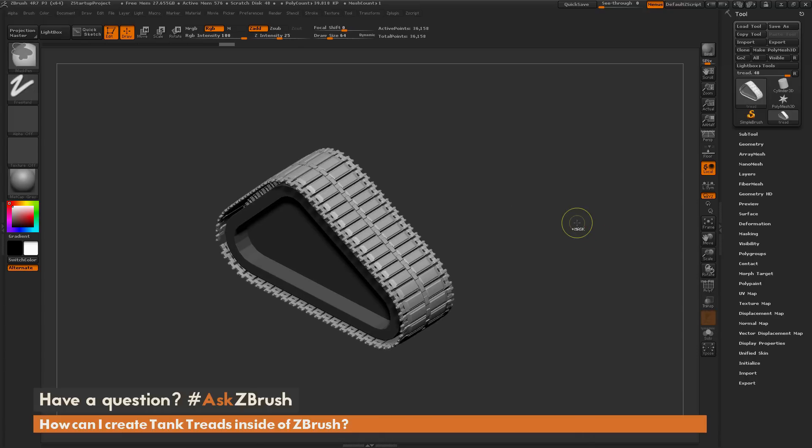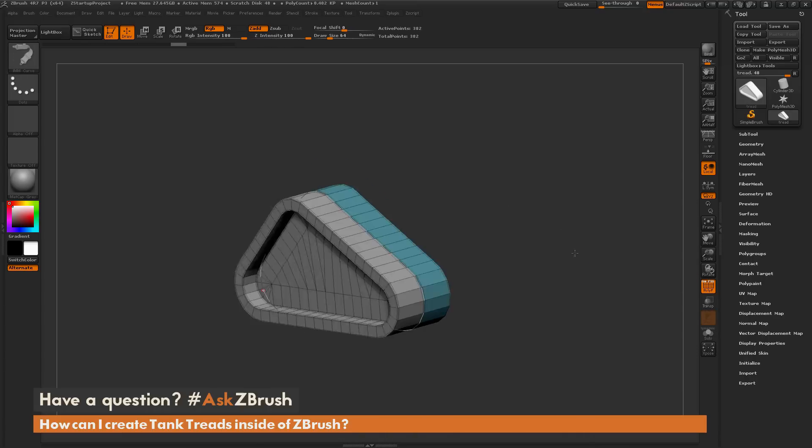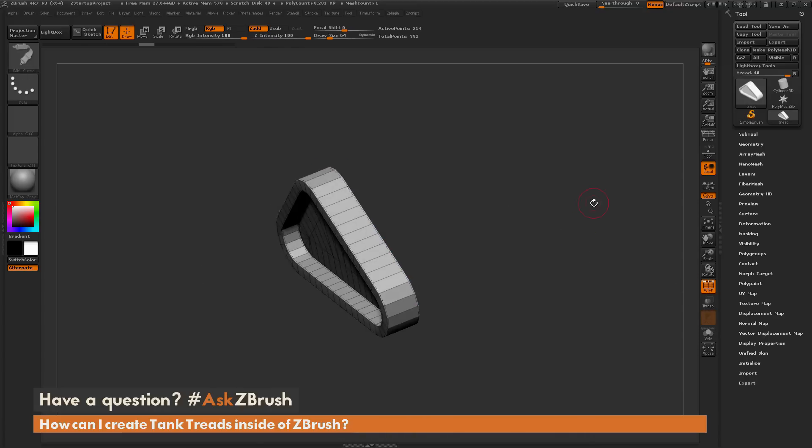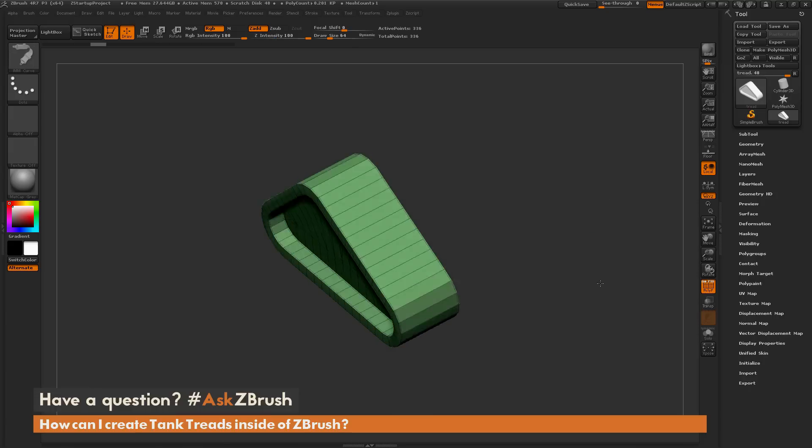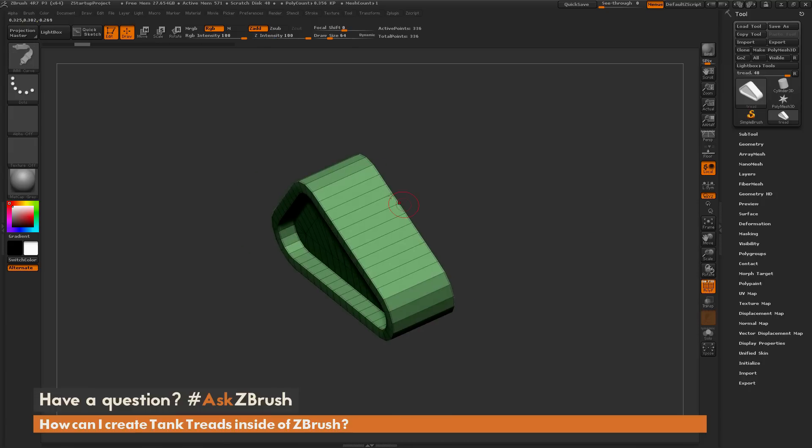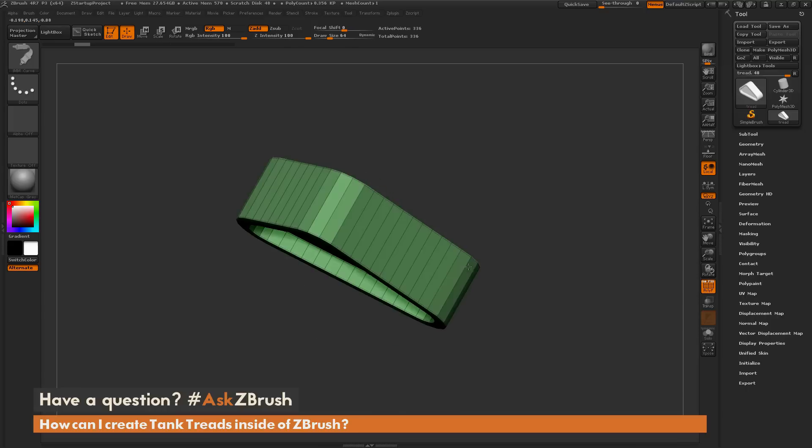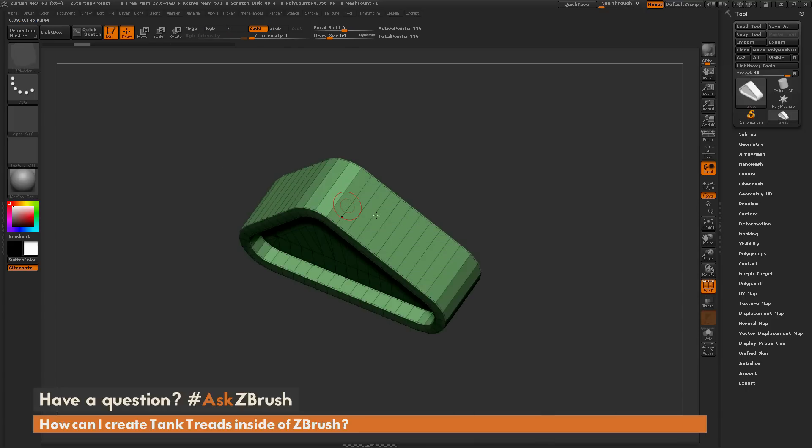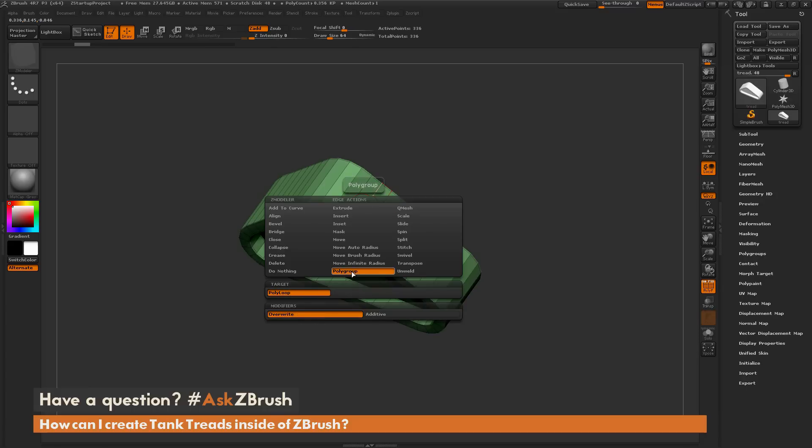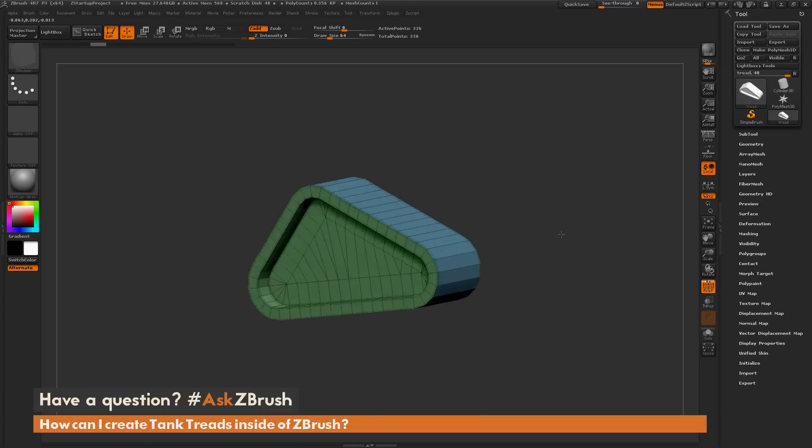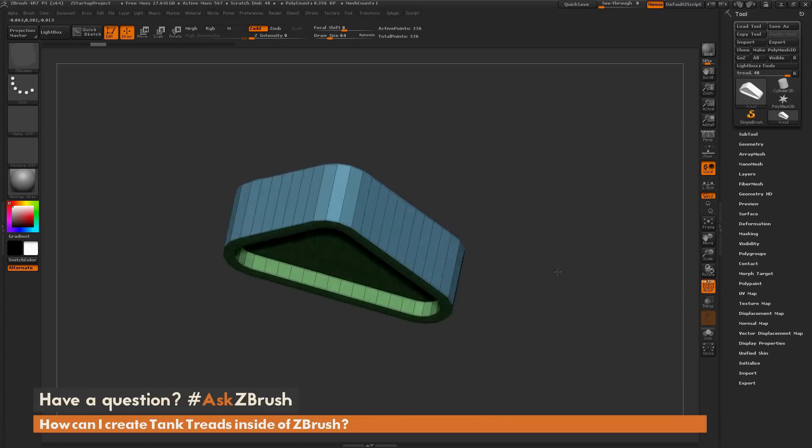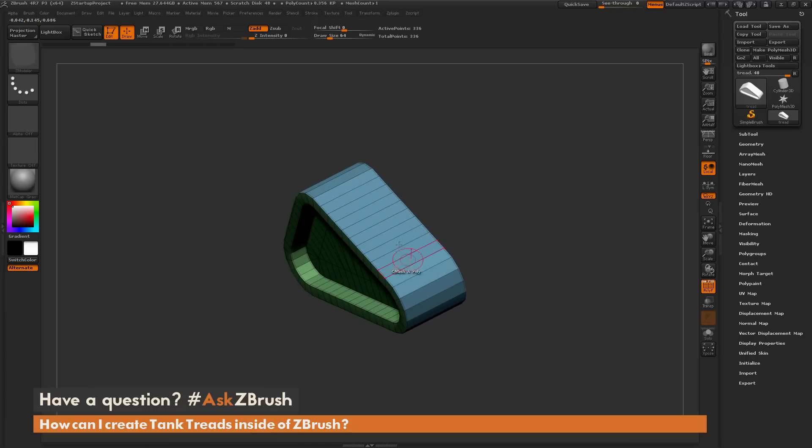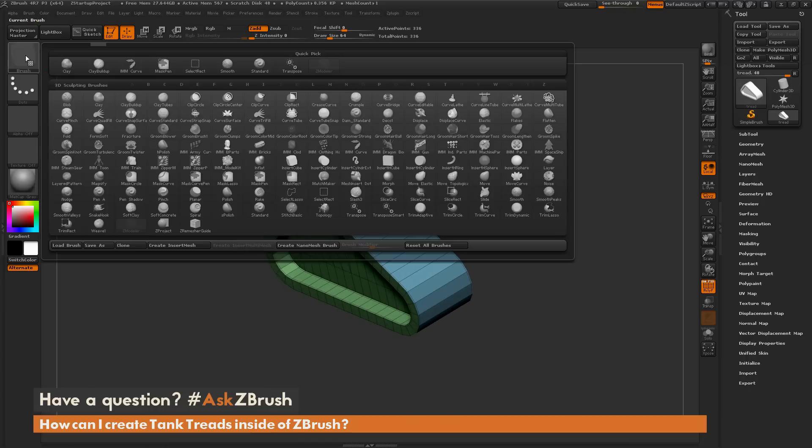Another option that I like to use is using the nano mesh option. I'm going to undo back to my original version of my model. To use the nano mesh function, I'm going to make a single polygroup for this entire band that goes around the track. Going back to the ZModeler brush, hovering over an edge, I'll select polygroup and click which will give that entire poly loop a new polygroup.